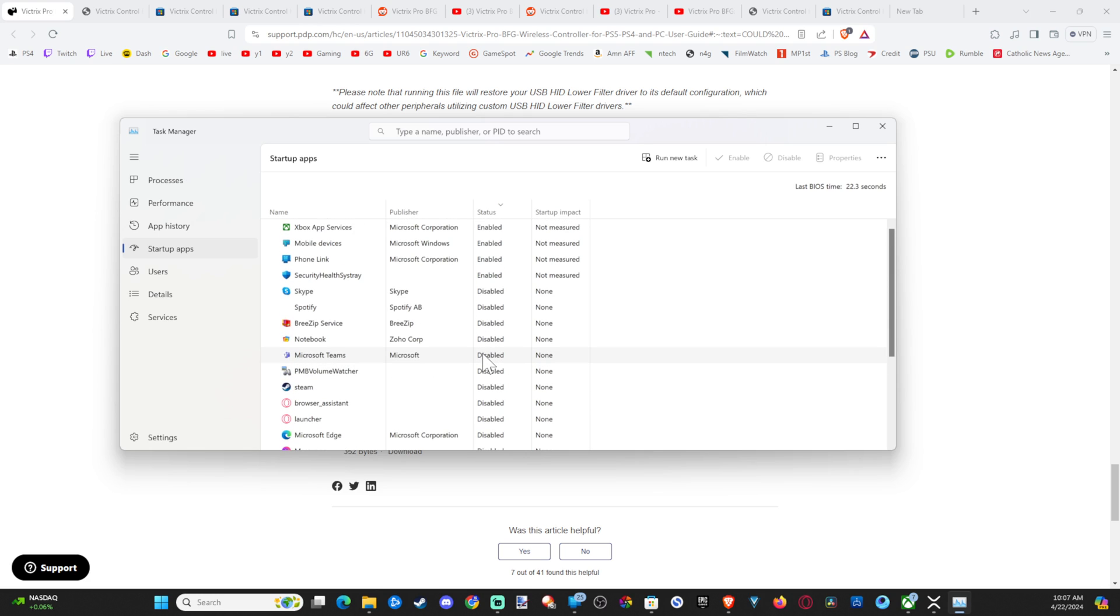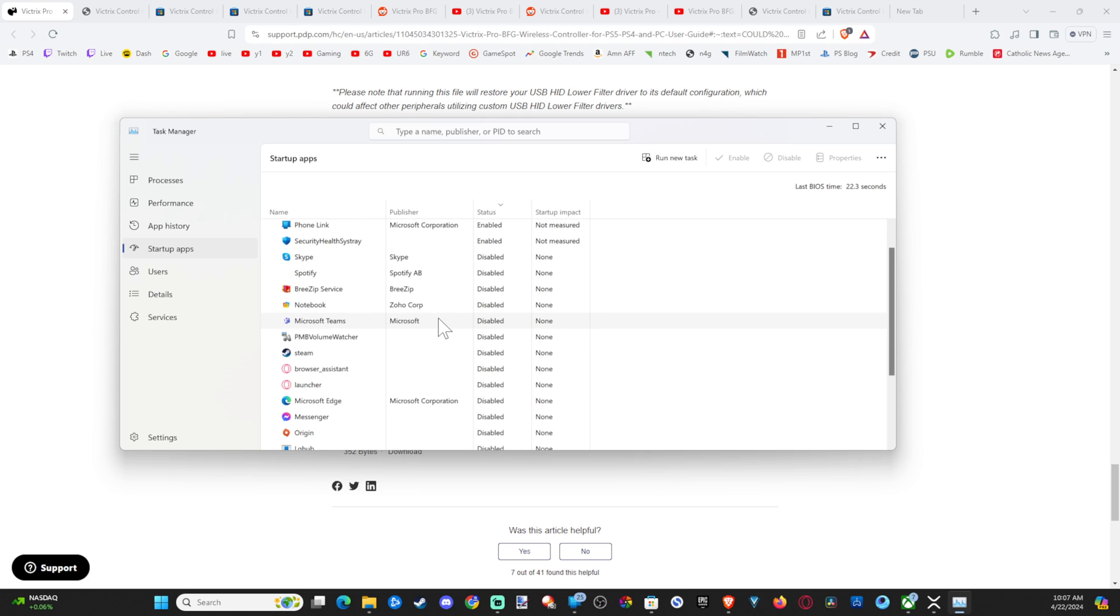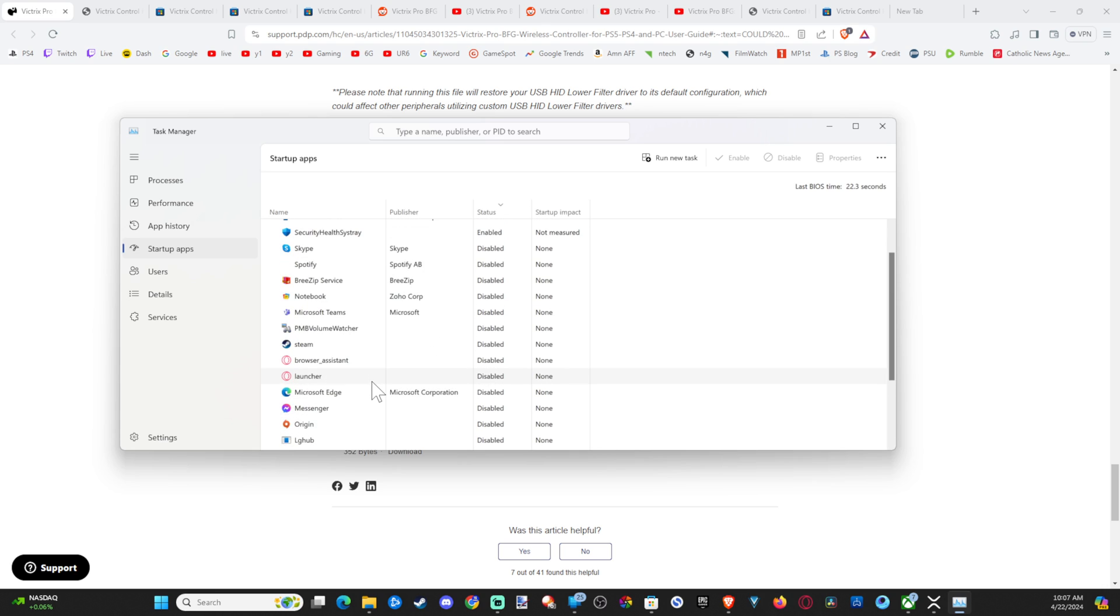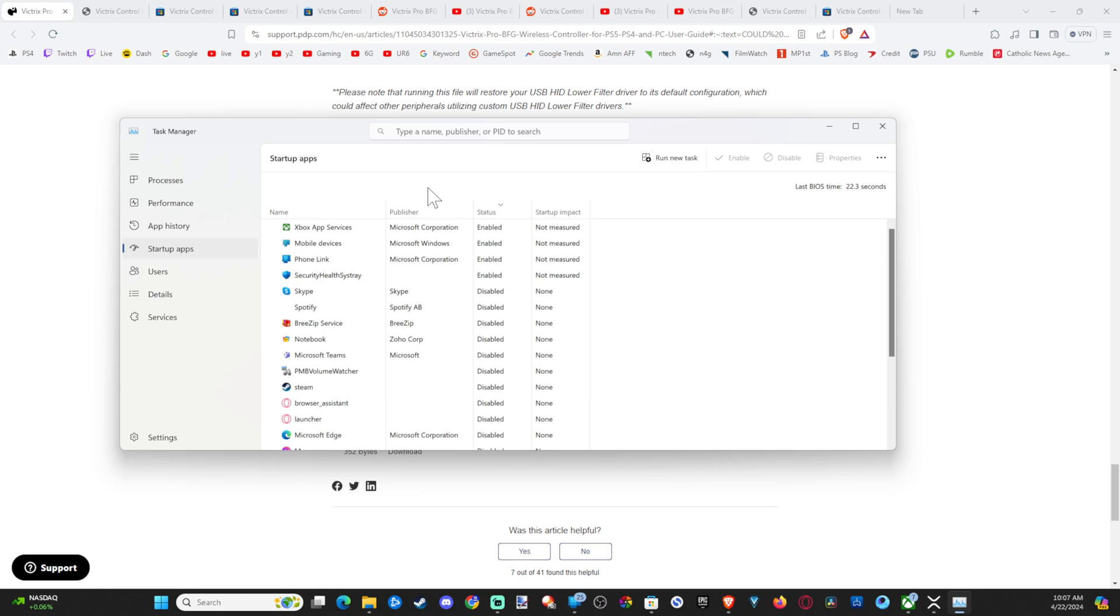So Steam could be using your controller right now. Origin could be using your controller, something could be using your controller in the background. And it's not letting you use your controller with the app because it's used in another place, essentially.